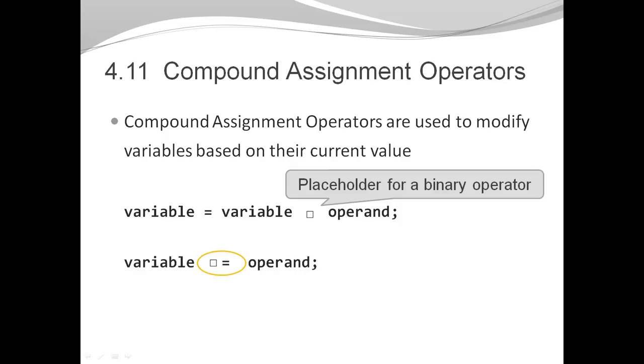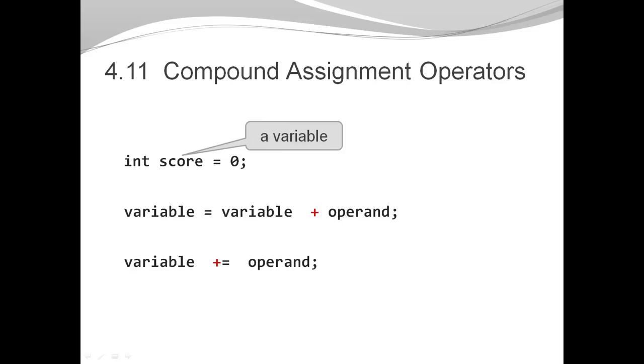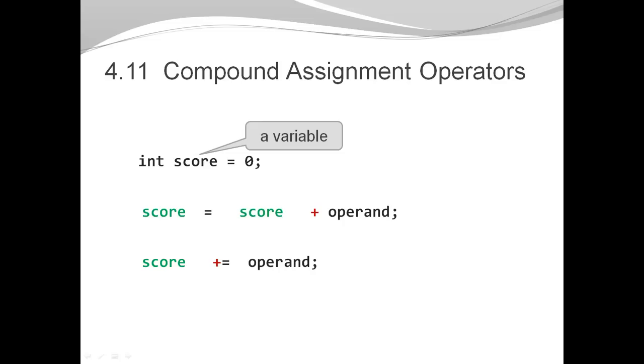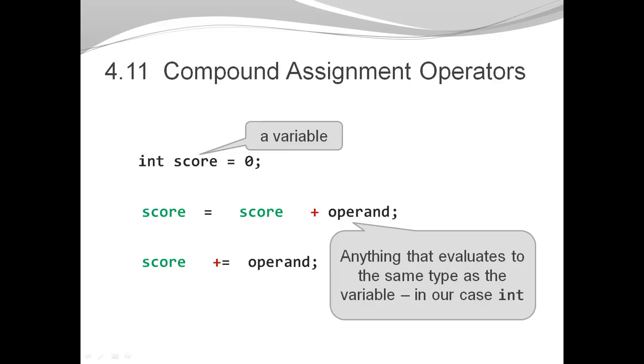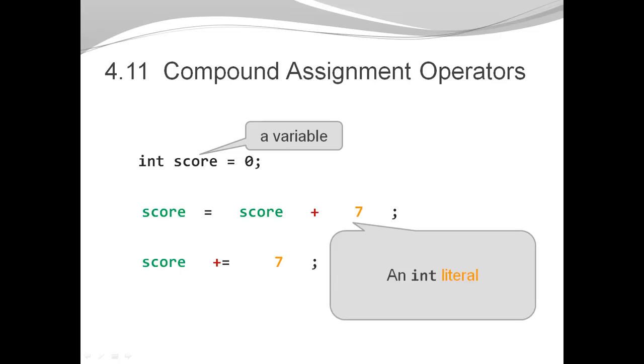So let's look at a couple examples. Let's assume for now the operator is plus. I'm going to create a variable, an integer variable named score initialized with zero, and I'm going to use that as my variable to be modified. The operand can be just about anything as long as it evaluates to the appropriate type, which in our case has to be an integer. It could be an integer literal like 7, an integer variable like score, an expression like 3 times 2, or a method that returns an integer like scanner's next int method.